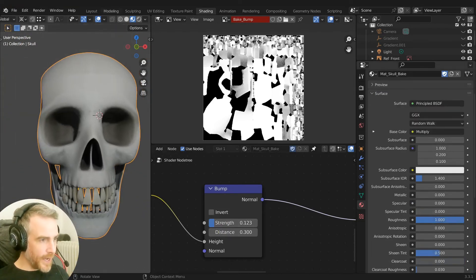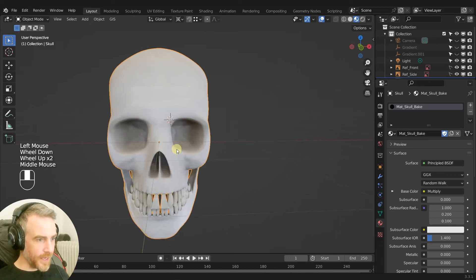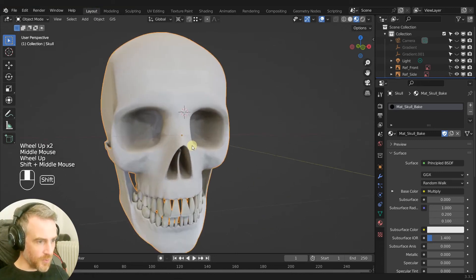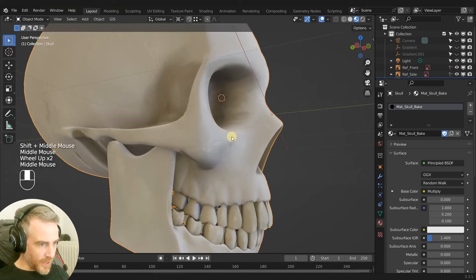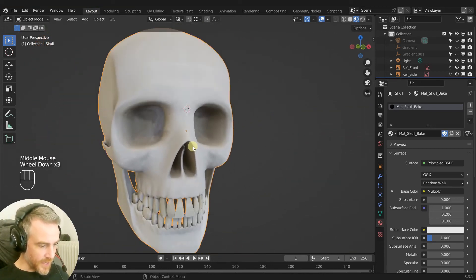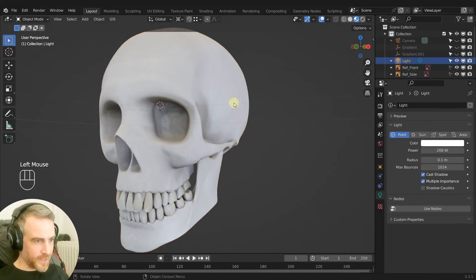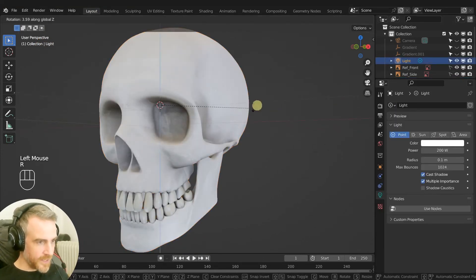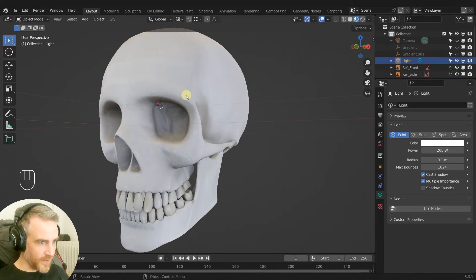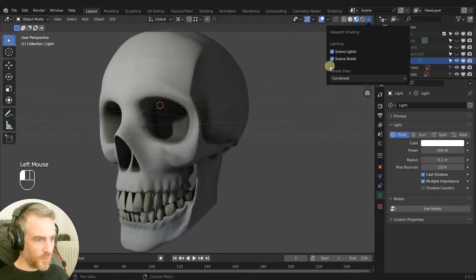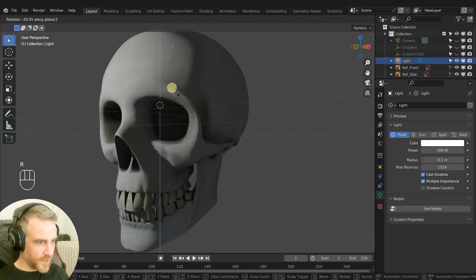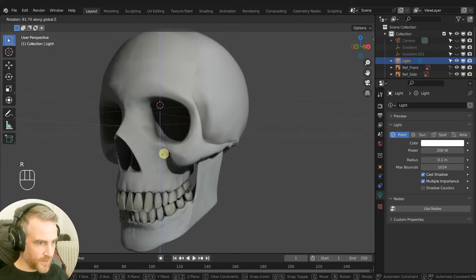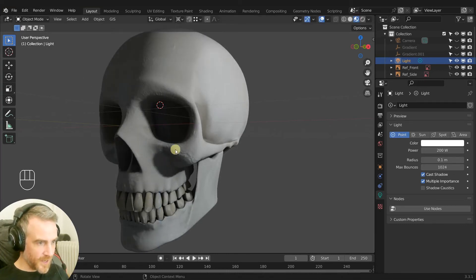And now when the light goes around it you can see the bumpiness of the texture there. Let's take our light, R Z, I'm going to rotate on the Z to go around. You can see that it's going on there. Let's do our scene world here as well. R Z, that's going around, yeah, and you can see nice bumps there.